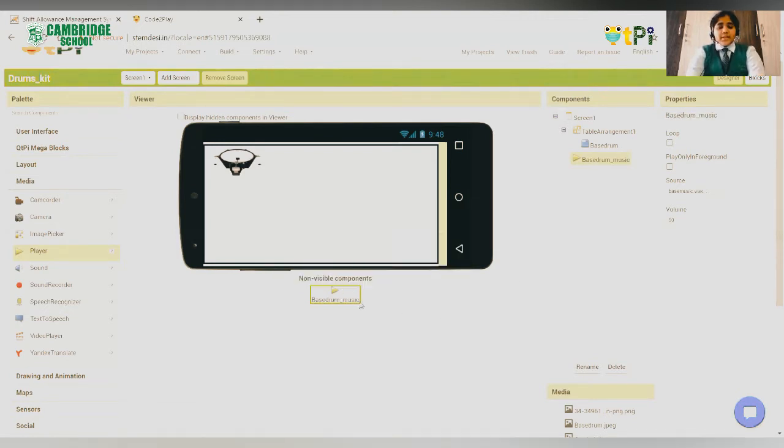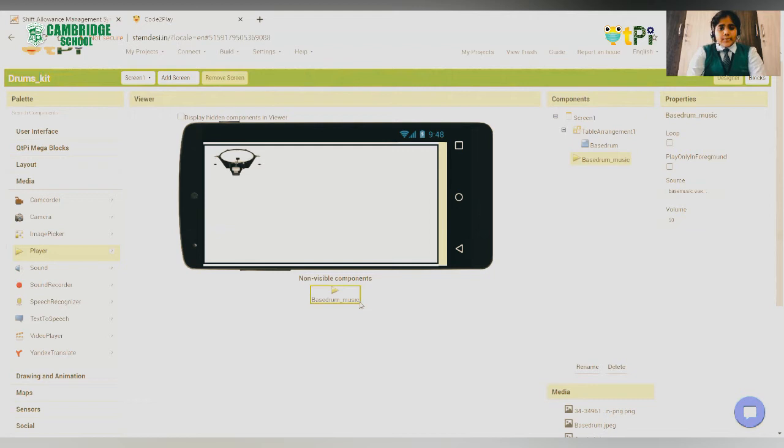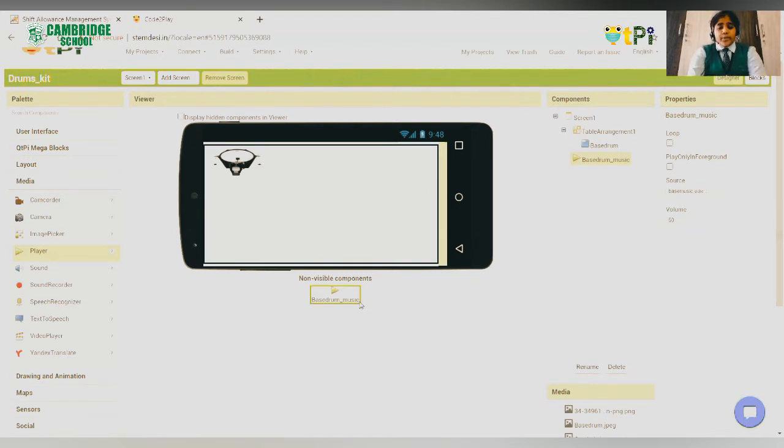On the screen, you can also notice that the button is a visible component and player is a non-visible component. You must perform the same steps for all the components of the drum kit and you will have the design for the screen of your application.